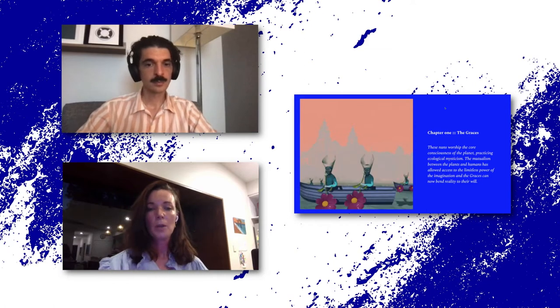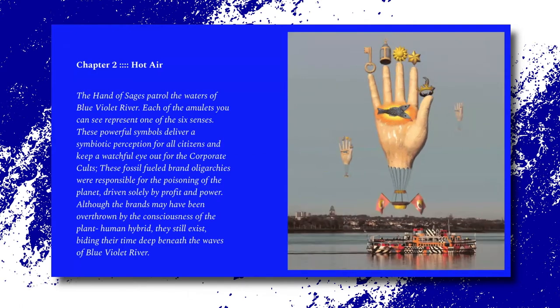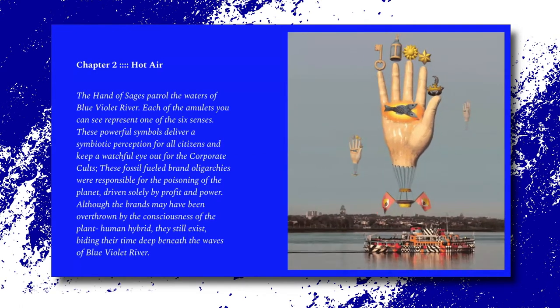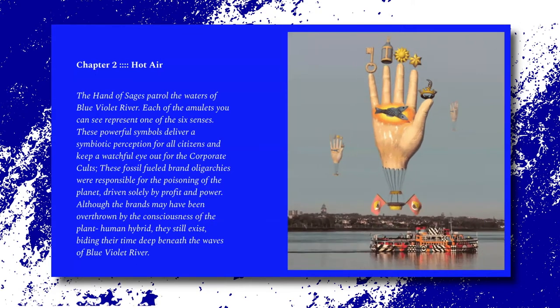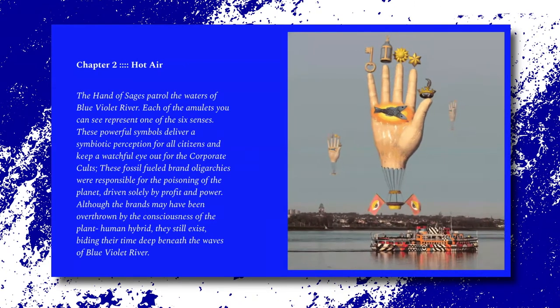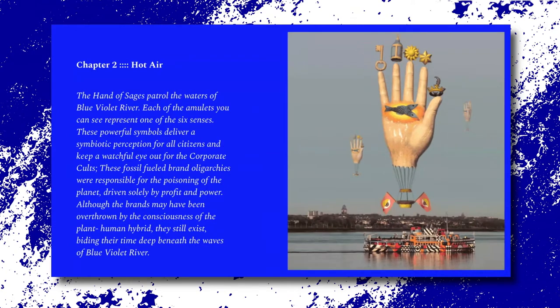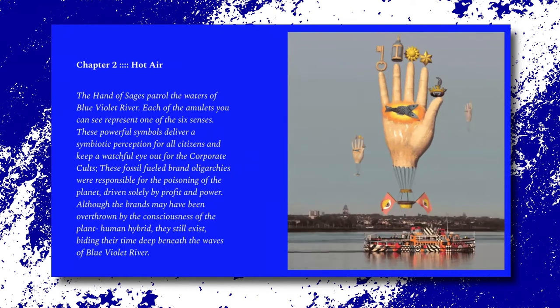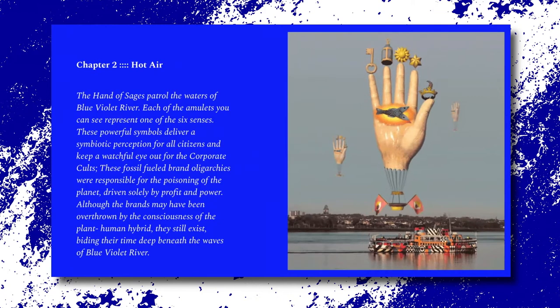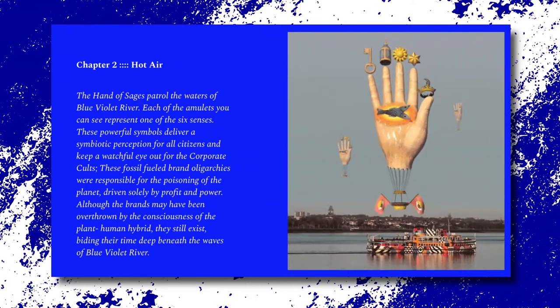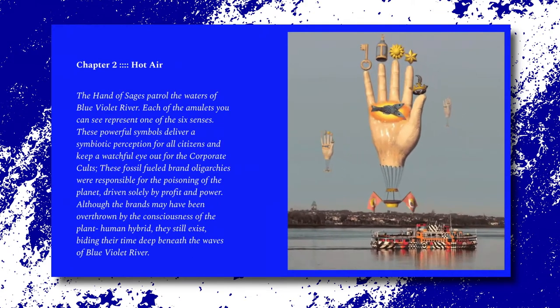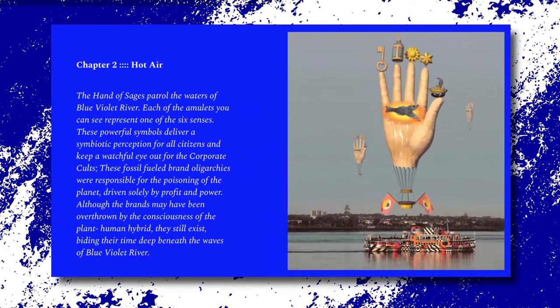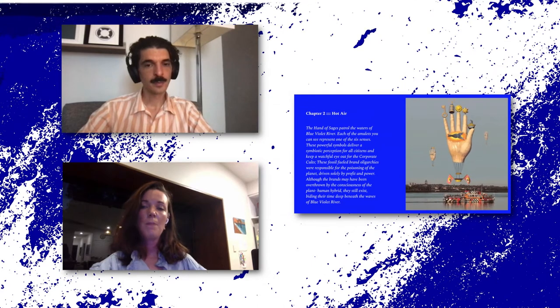And this is another chapter, kind of teaser, and this is the hand of the Sages. So this is patrolling the waters and the environment and there's amulets that each represent one of the six senses and these powerful symbols deliver a symbolic perception for all citizens and keep a watchful eye out to the corporate cults. So these corporate cults of fossil fueled brand oligarchies responsible for poisoning of the planet, driven solely by profit and power. Although the brands may have been overthrown by the consciousness of the plant human hybrid, they still exist fighting their time deep within beneath the waves of Blue Violet River.